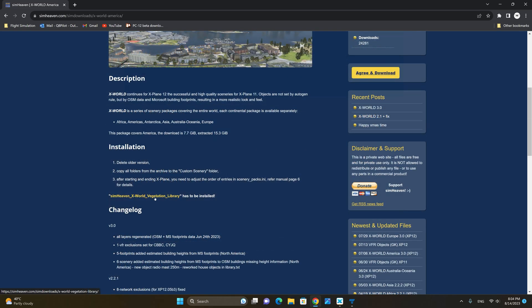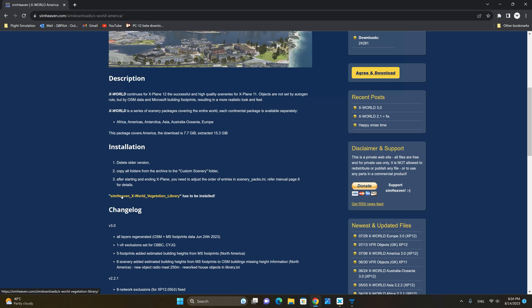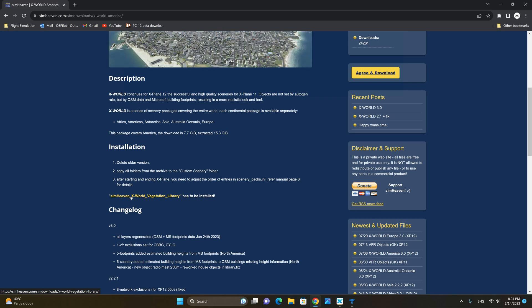In order for Simheaven X-World to work correctly you also need the Simheaven X-World vegetation library. Let's go ahead and download it as well.